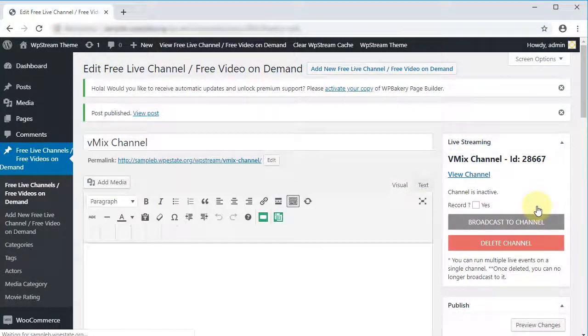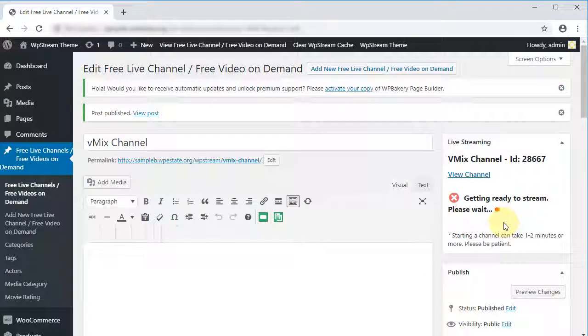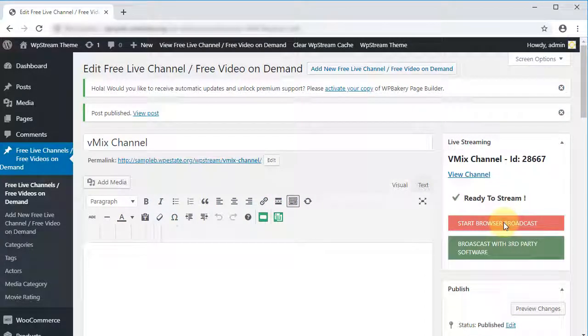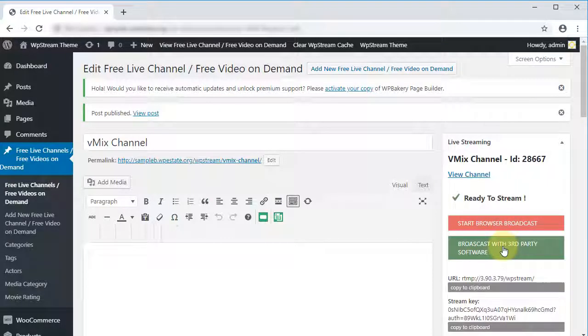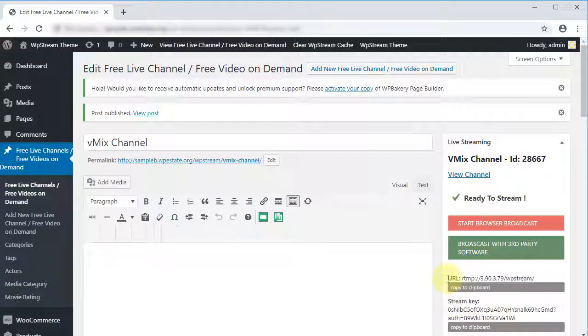Great! We created the free channel, now let's start broadcasting to it. Please note that we sped up this recording for the purpose of this tutorial. It will take a few minutes until the channel is ready. Click on Broadcast with third-party software, so we can see our stream key and stream URL.